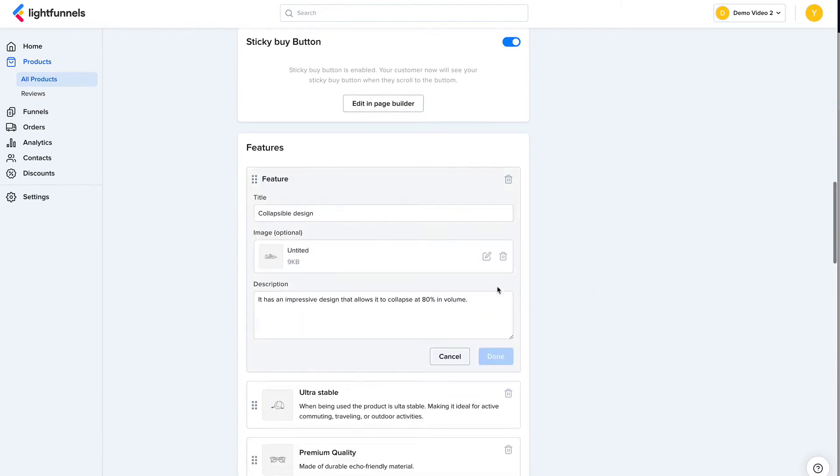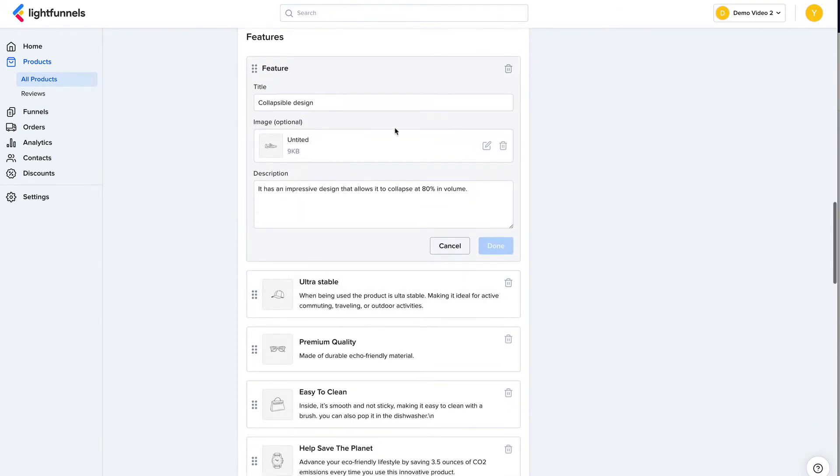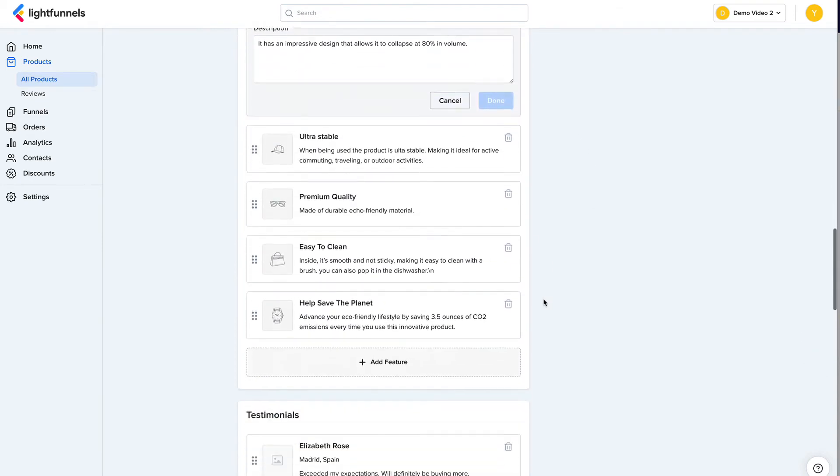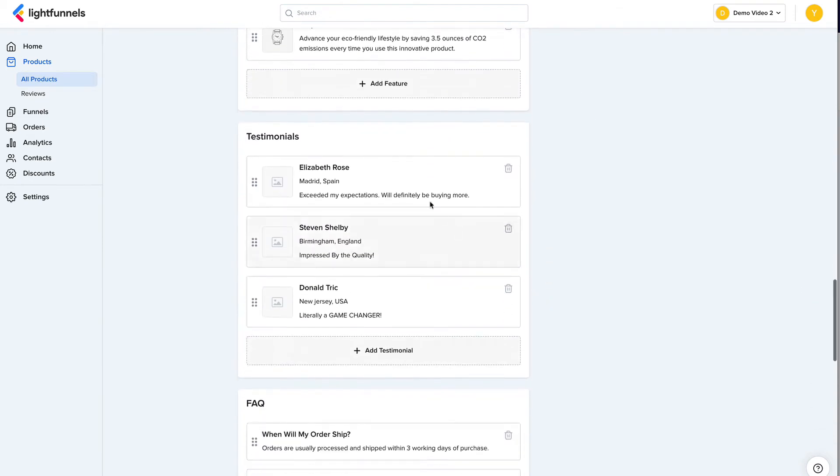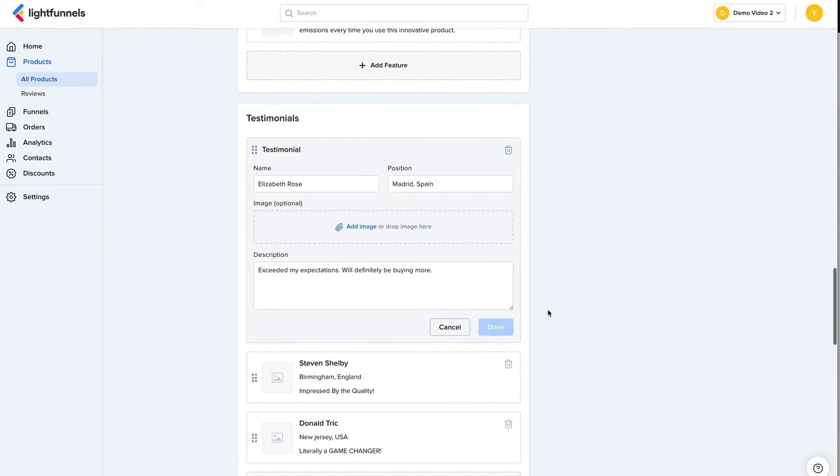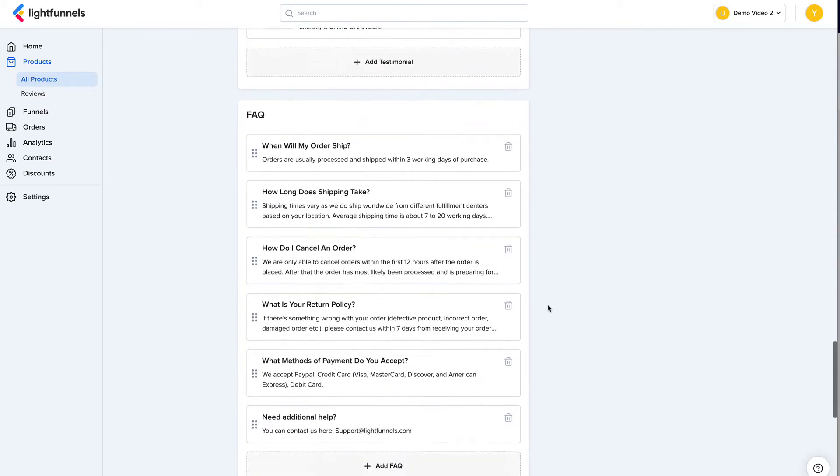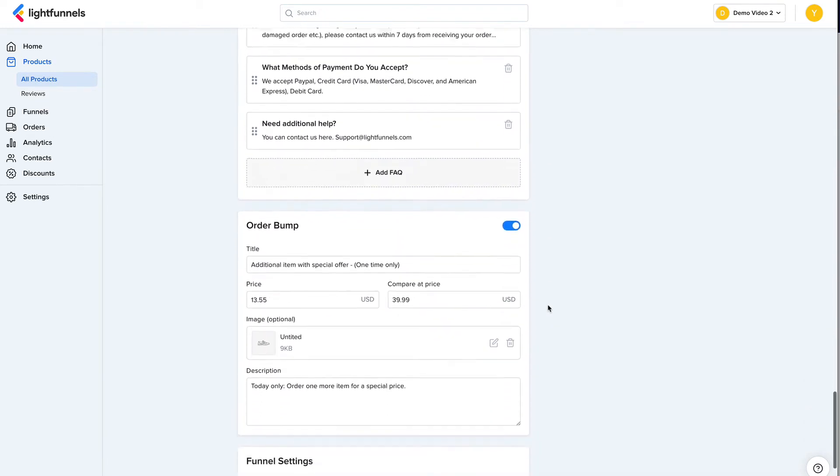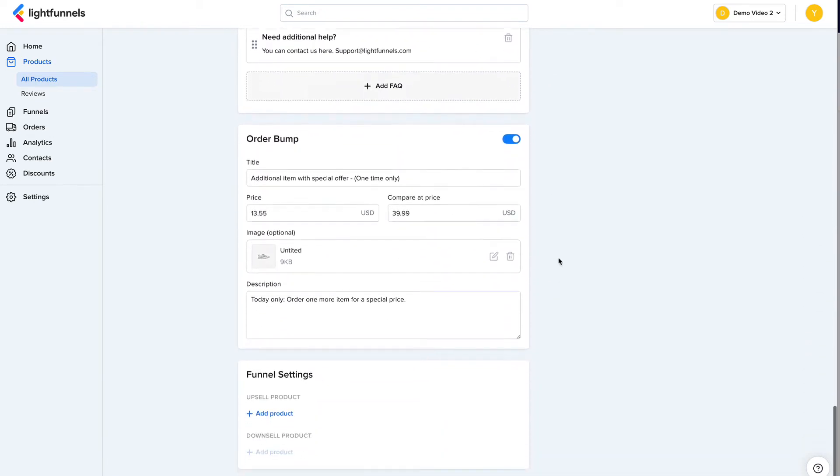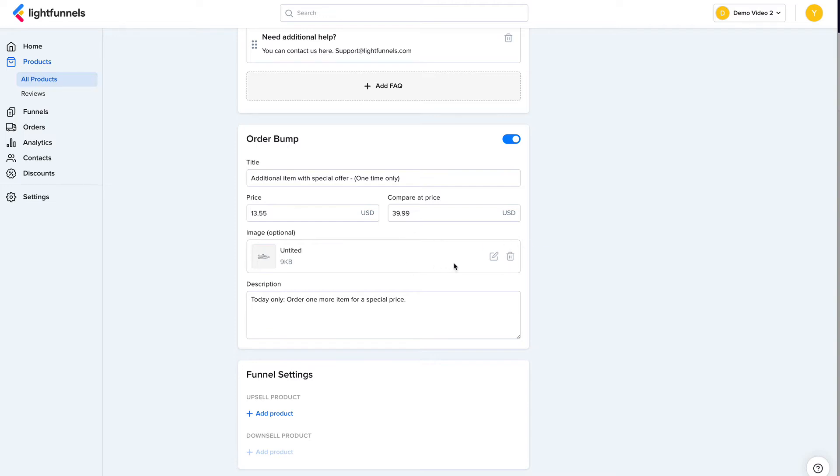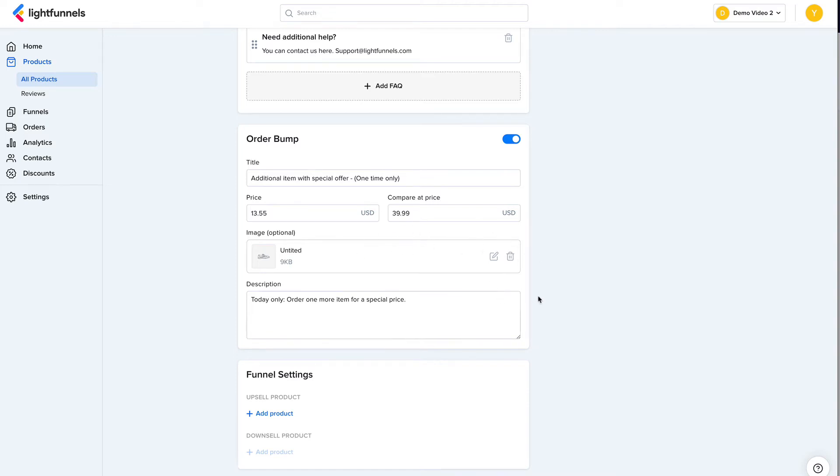The features. So I can add the features here with their images. Same for testimonials, frequently asked questions. And this is very important. This is the order bump. It allows you to add an optional offer to your product. And whenever someone is buying this product, when they go to the checkout page, they will see the order bump and they can add it to their order by just checking a checkbox. This is a great way to increase your average order value.